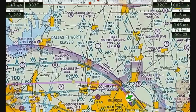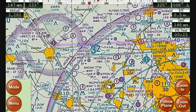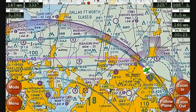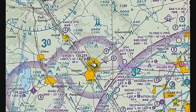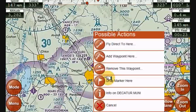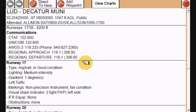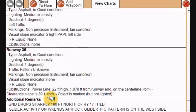At any point during the flight, you're free to pan around just by touching and dragging your finger. If you want additional information on airports, you can just touch the airport to get more information. Holding my finger down on Decatur and this time, instead of flying direct, I'll select 'info on Decatur Muni.' This pulls up a dialog with all the details from our database about this airport — attendance schedule, tower information, communications frequencies, and data on each of the runways, plus any additional remarks the FAA has published.